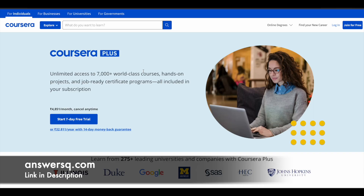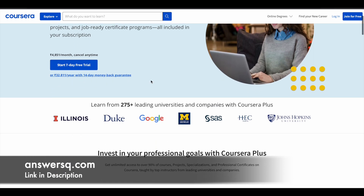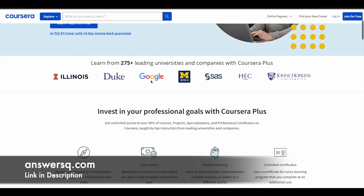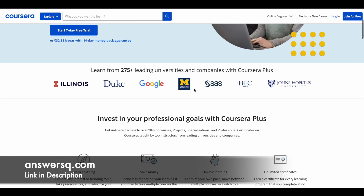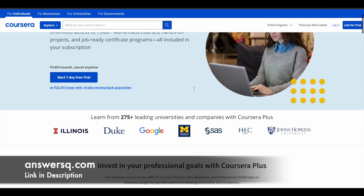Just a small update regarding Coursera. Coursera is a very good e-learning platform where you can get courses from top companies and universities like Google, Amazon, IBM, Microsoft, or universities like Duke University, HCC Paris, and many more leading universities and companies offering courses via Coursera.